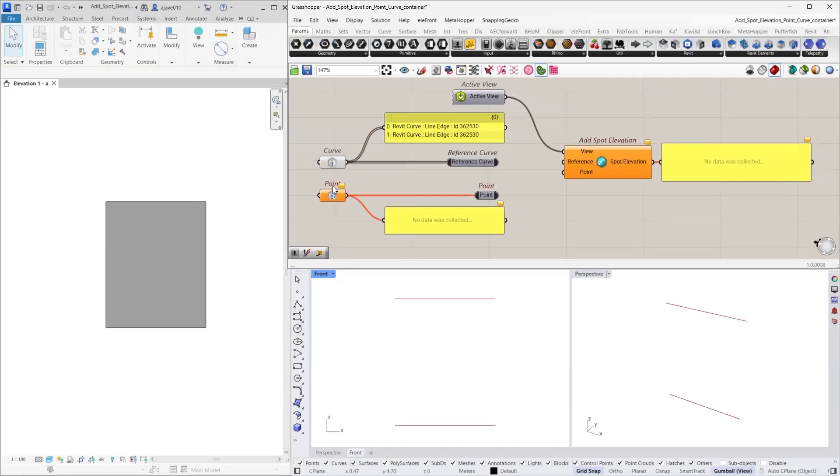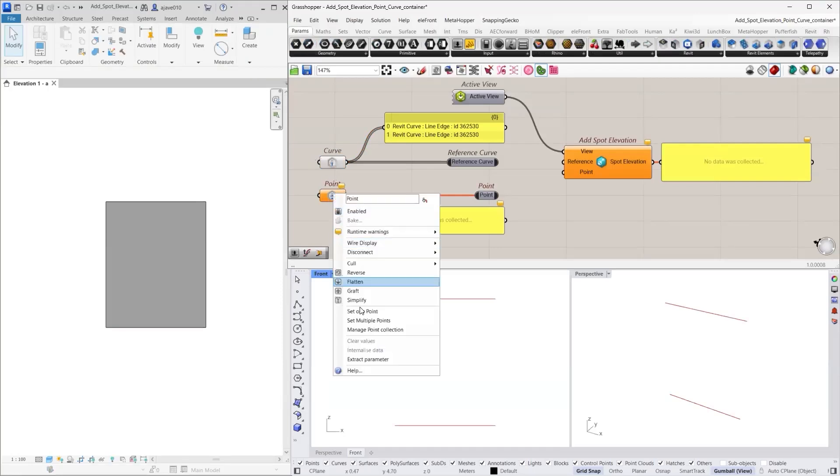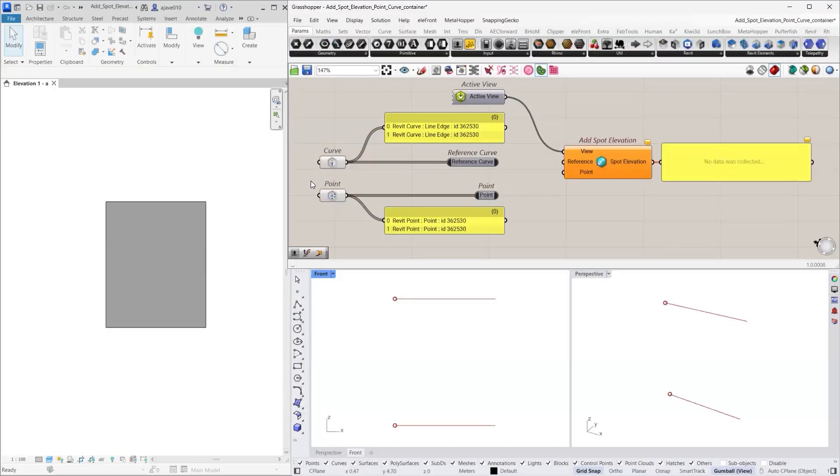Do the same for the point container to set one or multiple points. Once these are referenced, you can use them as inputs for the Add Spot Elevation component.